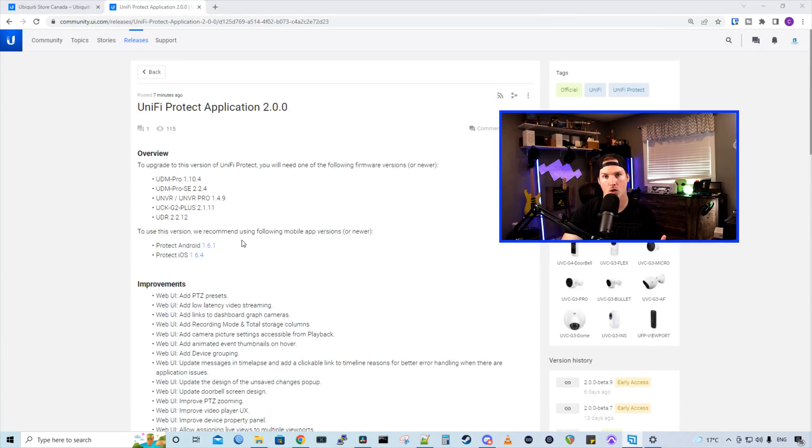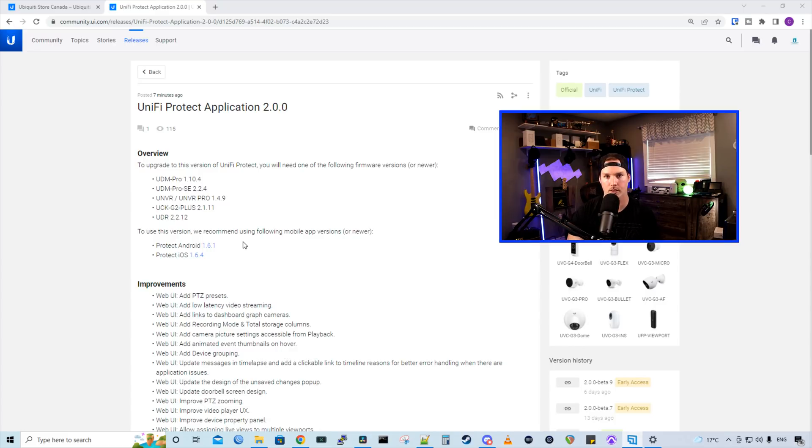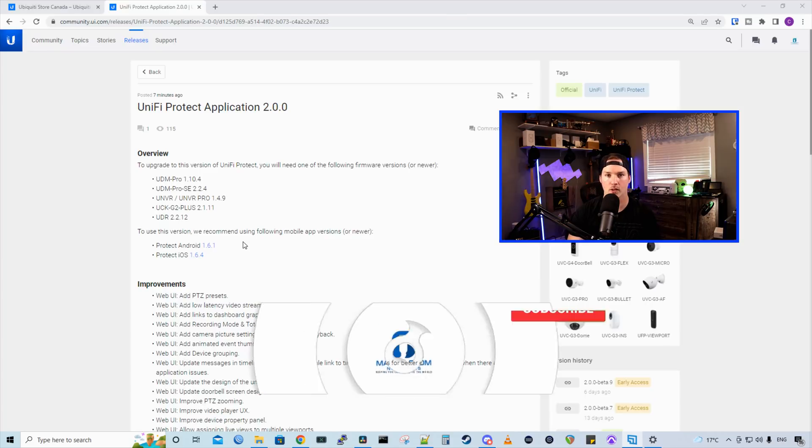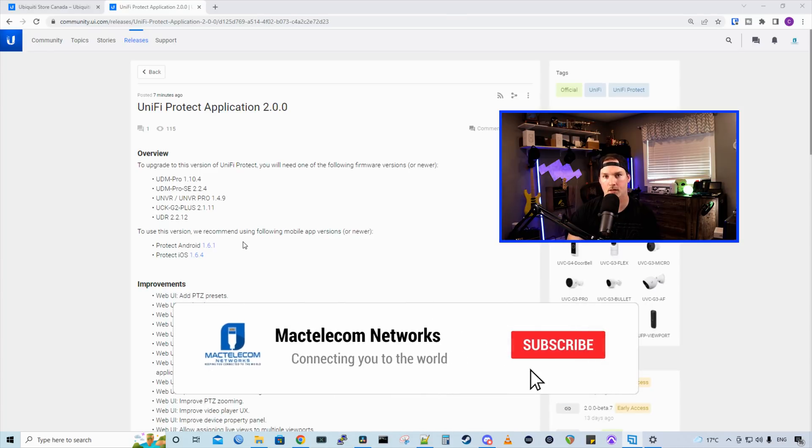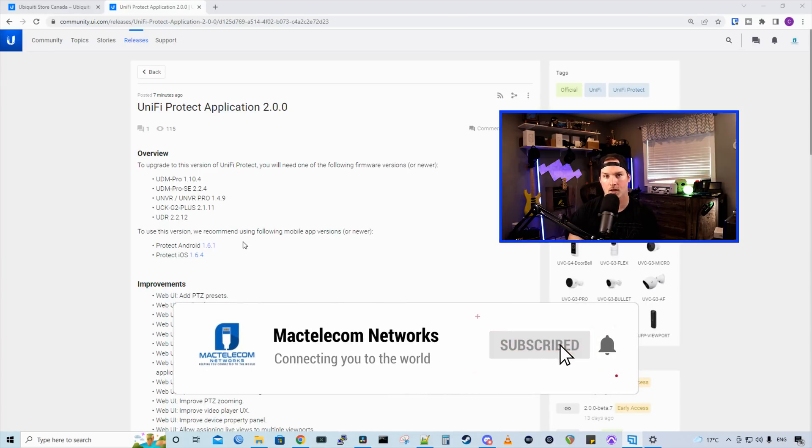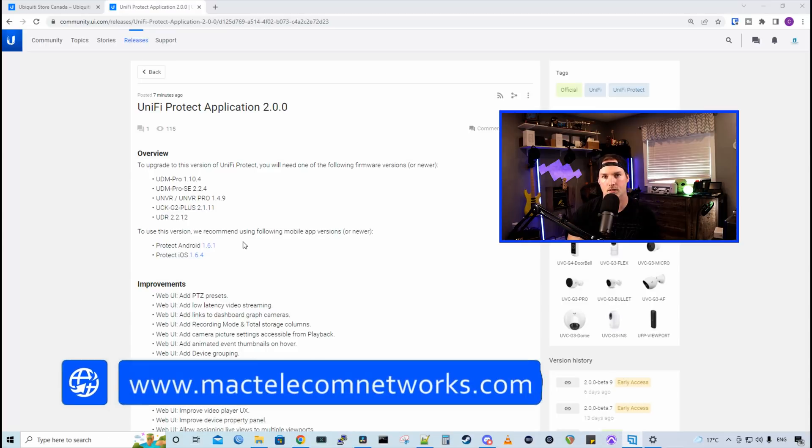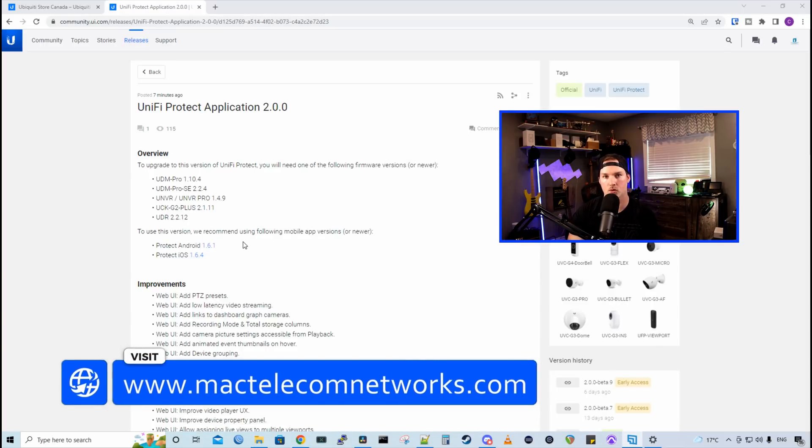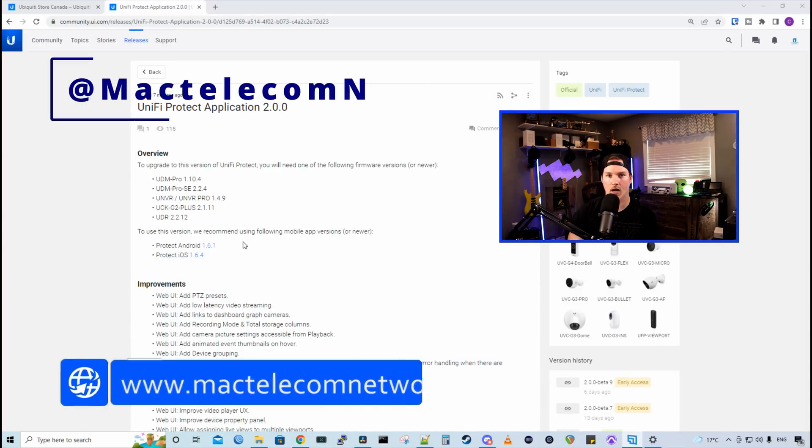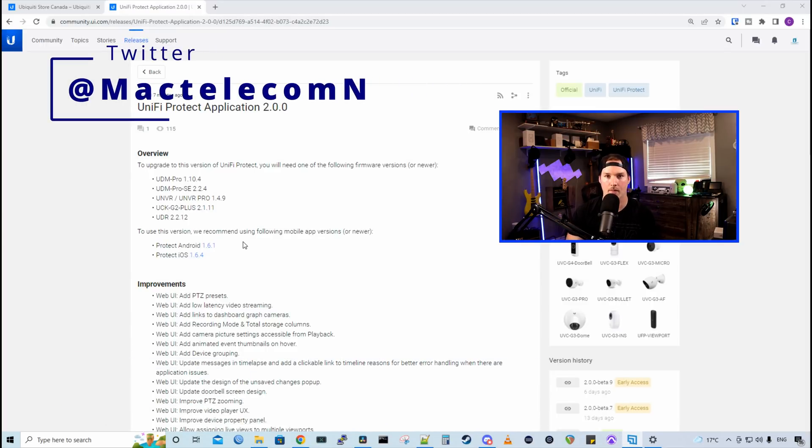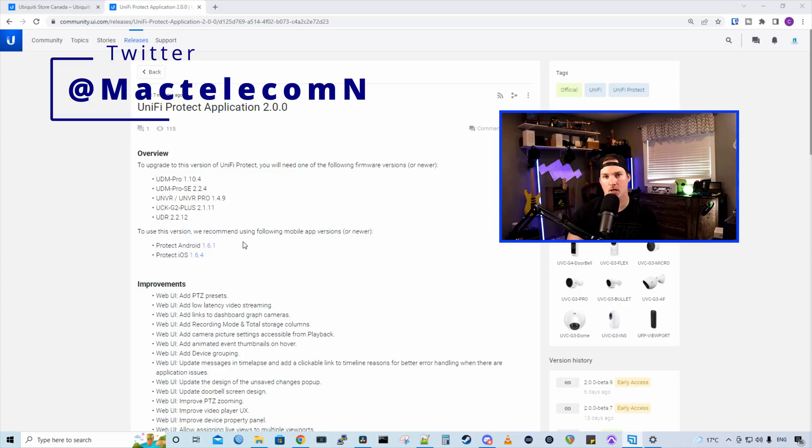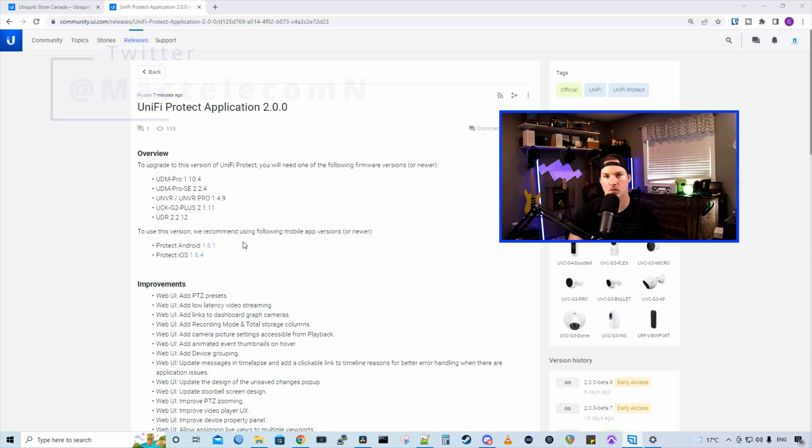We're going to download it on my UNVR Pro and then take a look at some of the improvements. If you're new here, please subscribe and hit the bell icon. If you'd like to hire me for network consulting, visit www.mactelecomnetworks.com. You can find me on Twitter at MacTelecomN. And if you'd like to support the channel, the best way to do so is to use my Ubiquiti affiliate link that is in the description below.